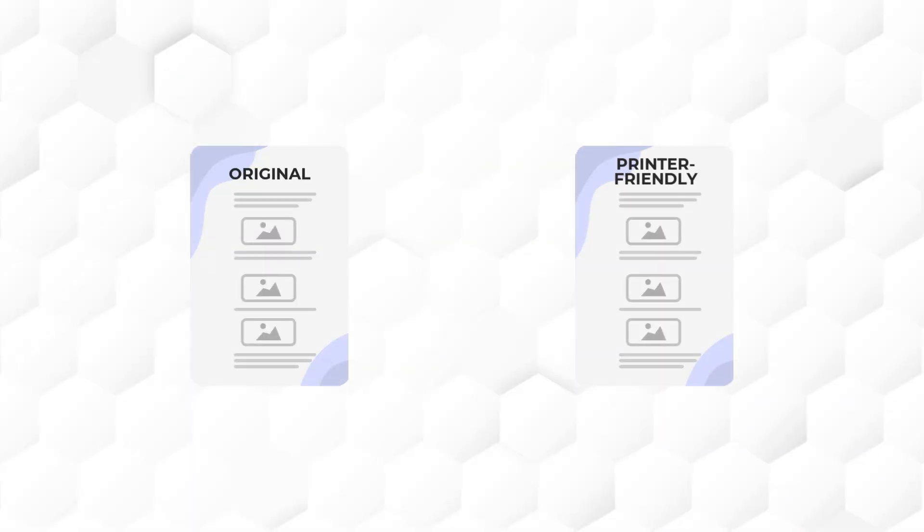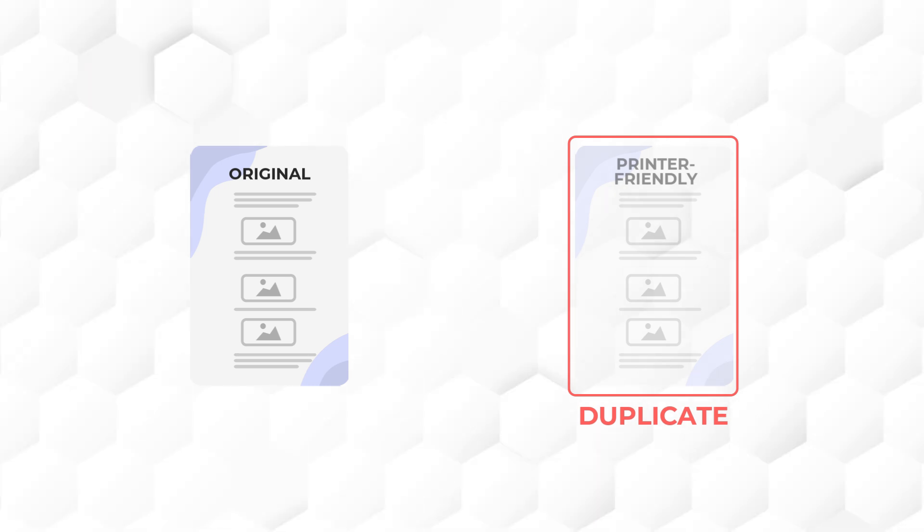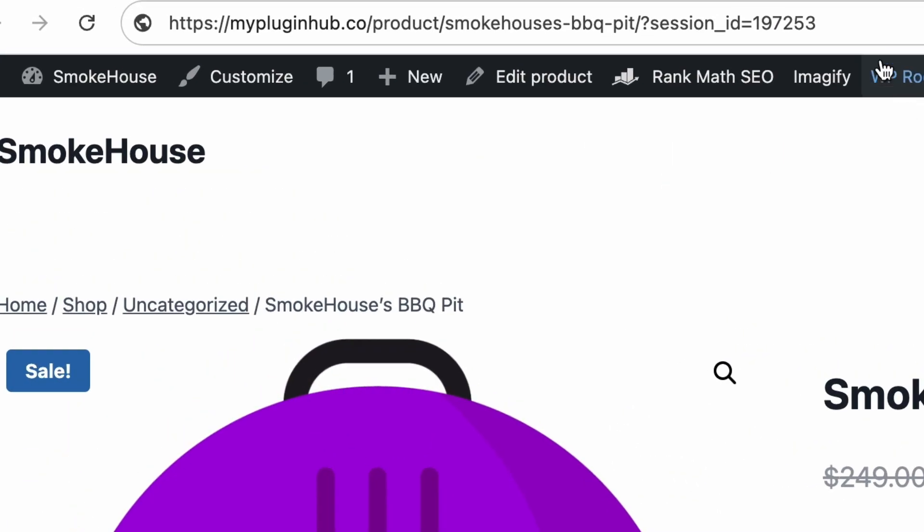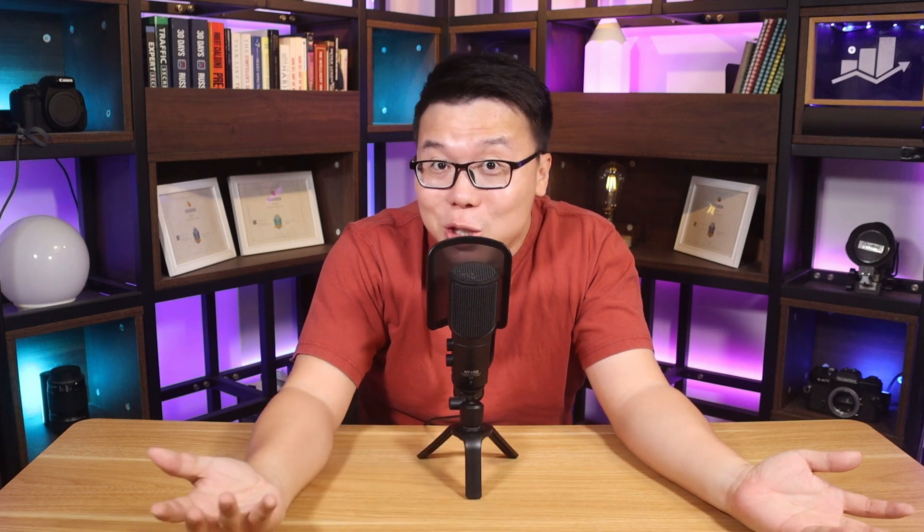Another reason is if you have a printer-friendly version of another page, that page might be flagged as a duplicate page as well. And also, if you have tracking links with session IDs like this, Google will try to crawl this link and discover it as a duplicate page. So these are the legit reasons you have duplicate pages on your site, but how should we deal with the canonical issues found on Google Search Console?